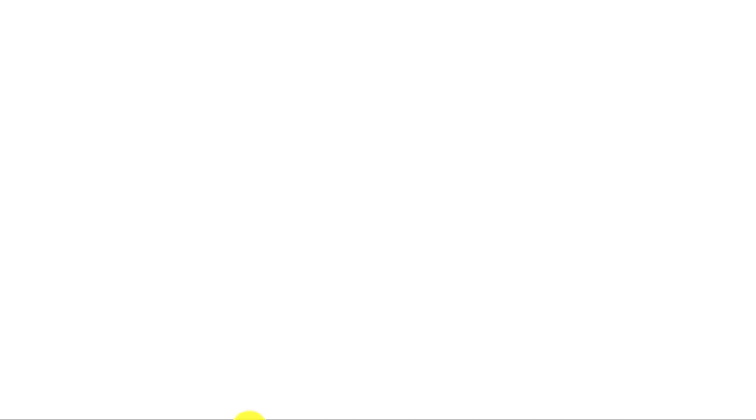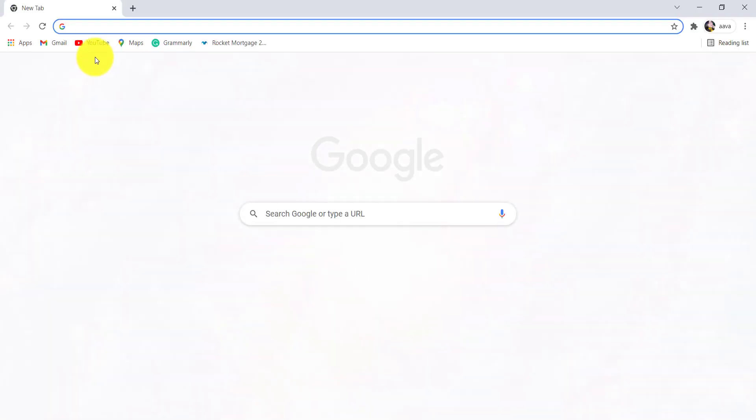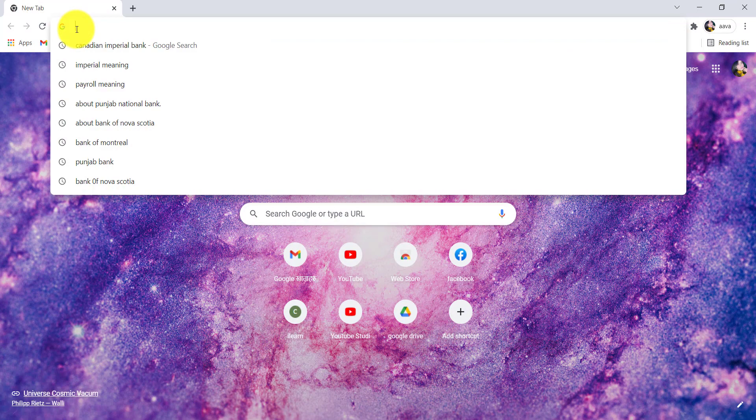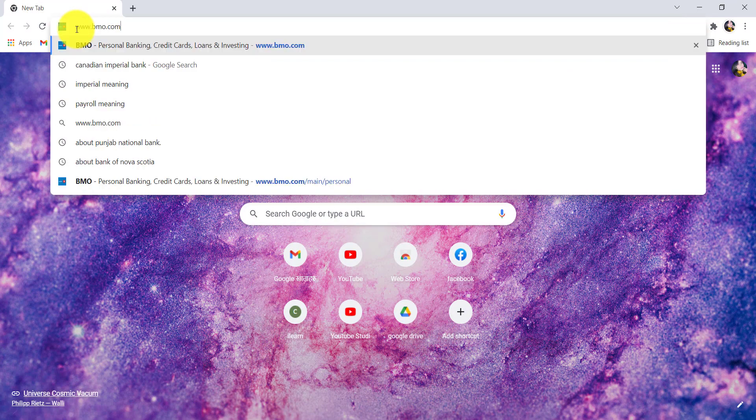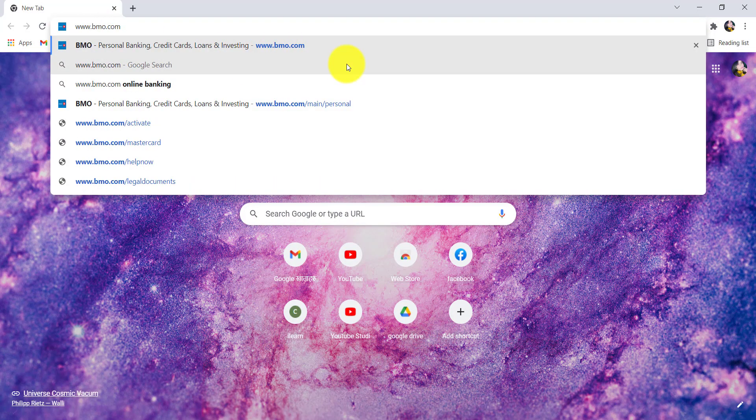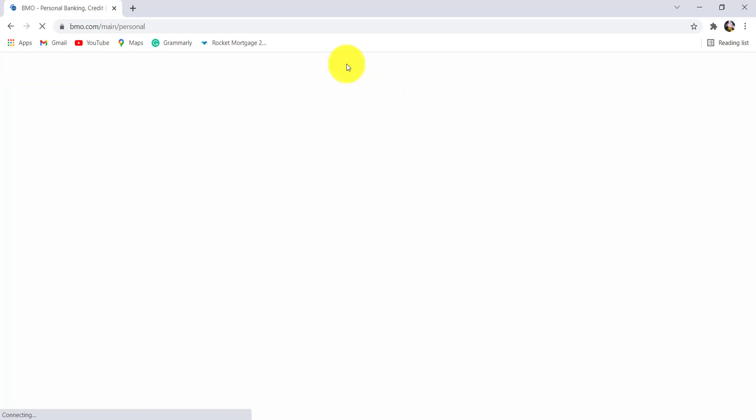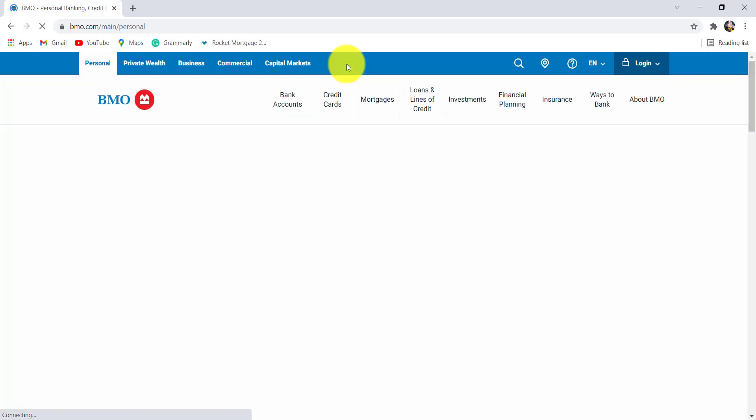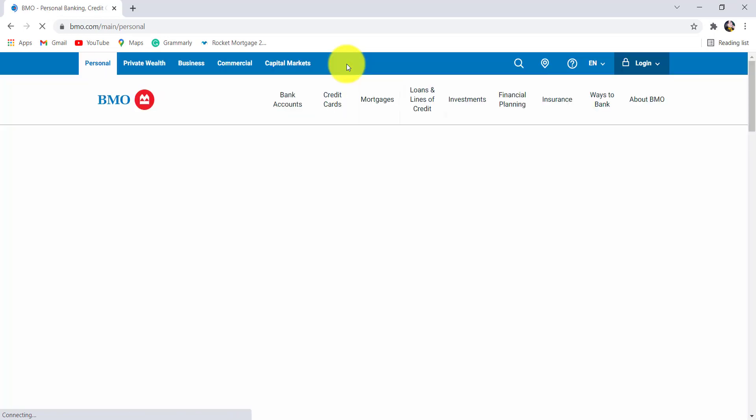First of all, go to the web browser of your choice and in the address bar type www.bmo.com and hit enter. You'll then be redirected to the official website of BMO.